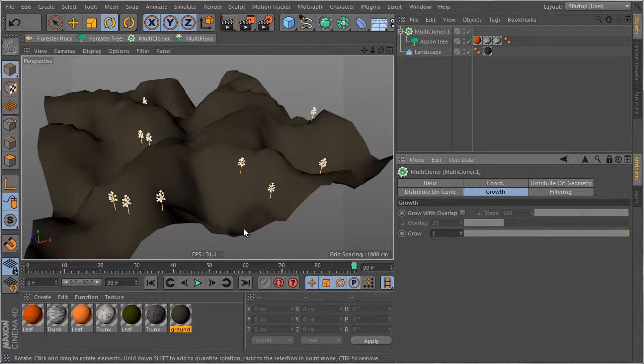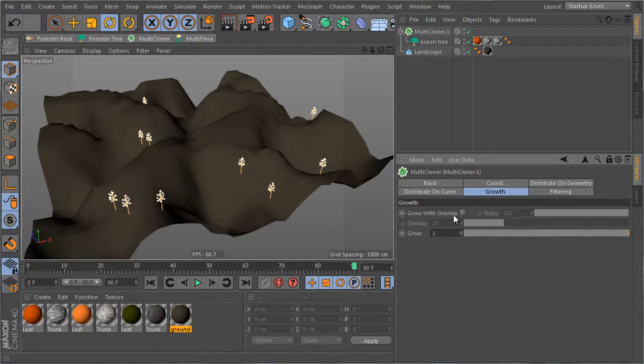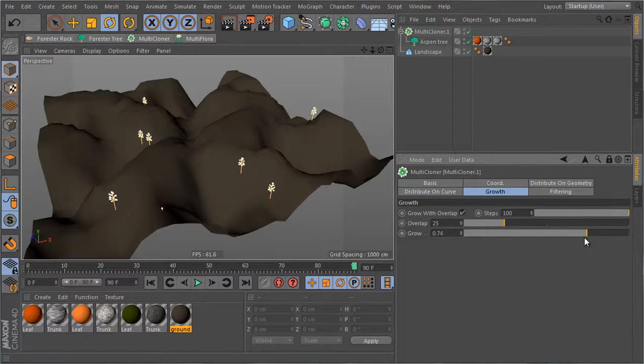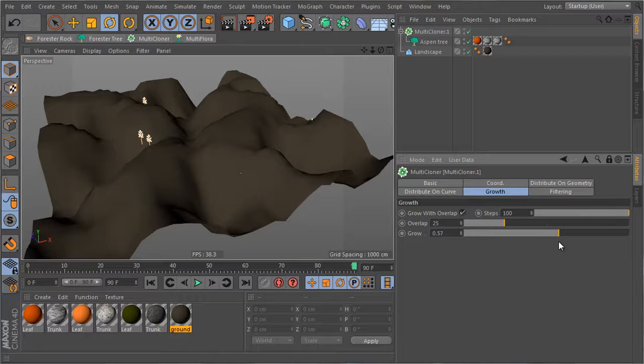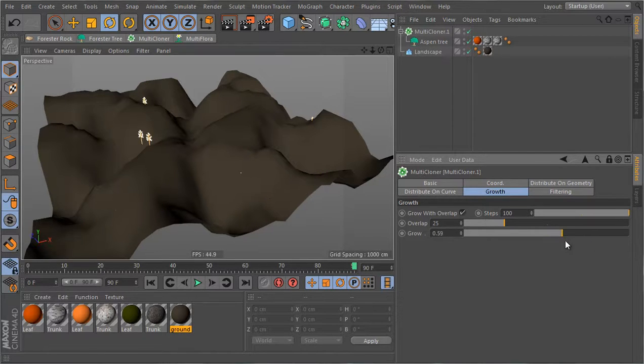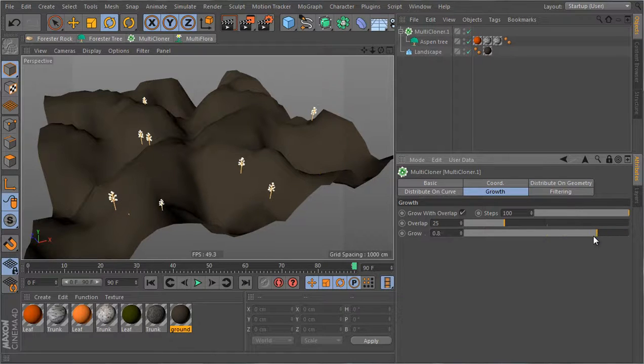The solution to that problem is the grow with overlap. So if I check this and play with the growth, then I have a smoother growth and we see that here the overlap is actually letting the trees grow together.